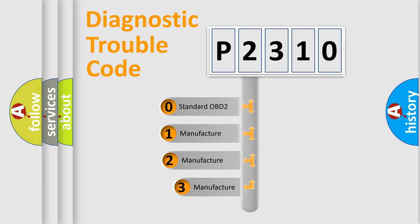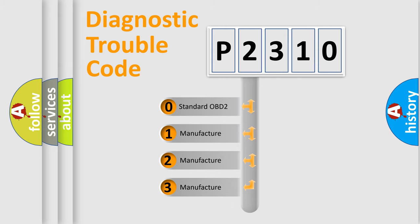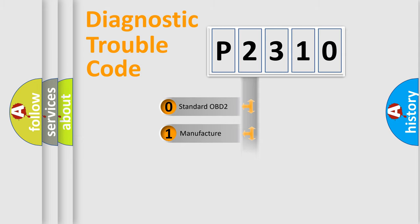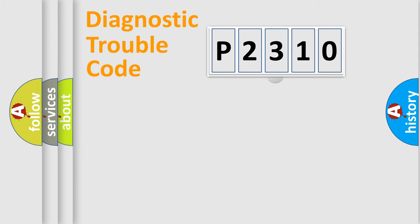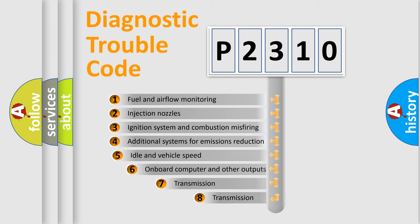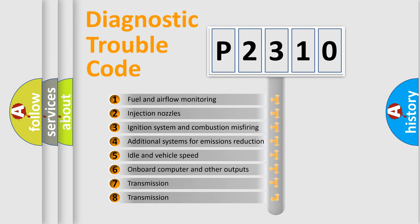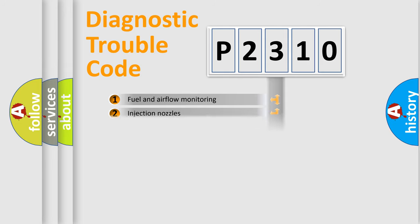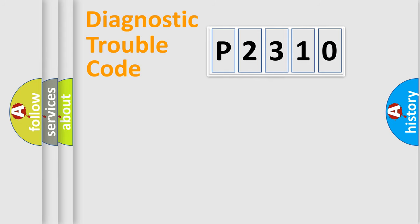If the second character is expressed as zero, it is a standardized error. In the case of numbers one, two, or three, it is a more prestigious expression of the car specific error. The third character specifies a subset of errors. The distribution shown is valid only for the standardized DTC code.